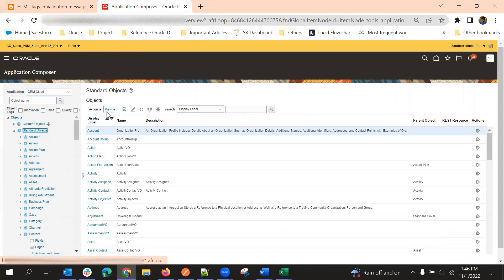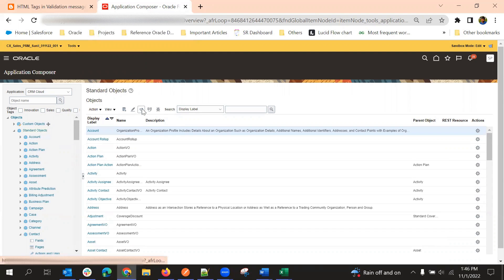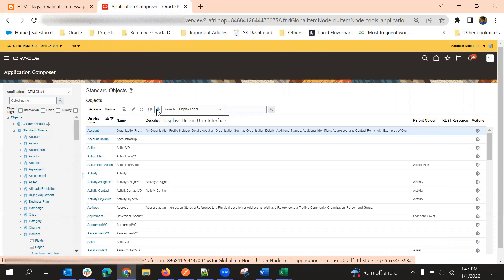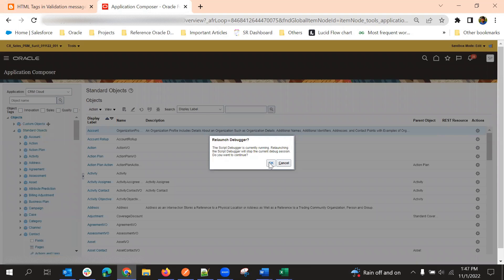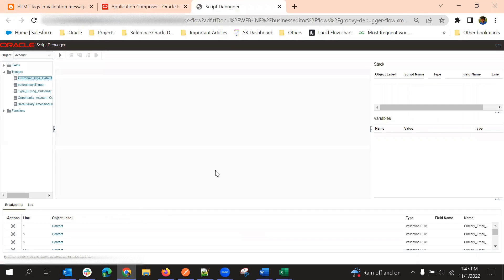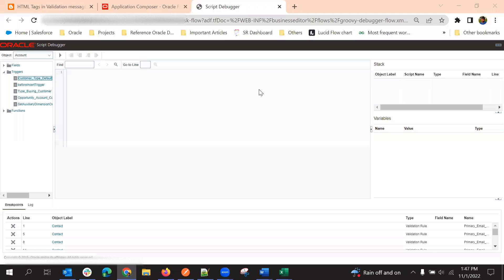Here we have a few icon actions: create new object, edit object, refresh, creating a child object for the selected object, and the last option is the debugger user interface. This is the Groovy tool that Oracle provides to debug scripts. Click on this and a new tab will be opened with the Oracle Script Debugger.